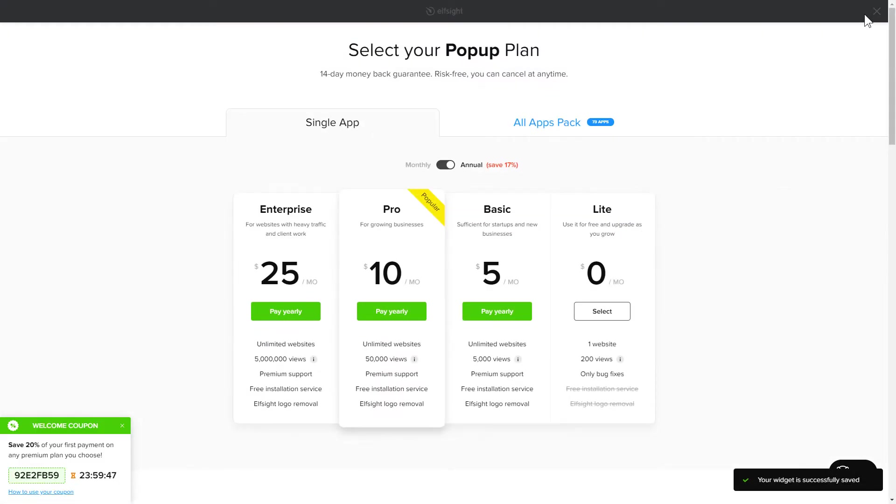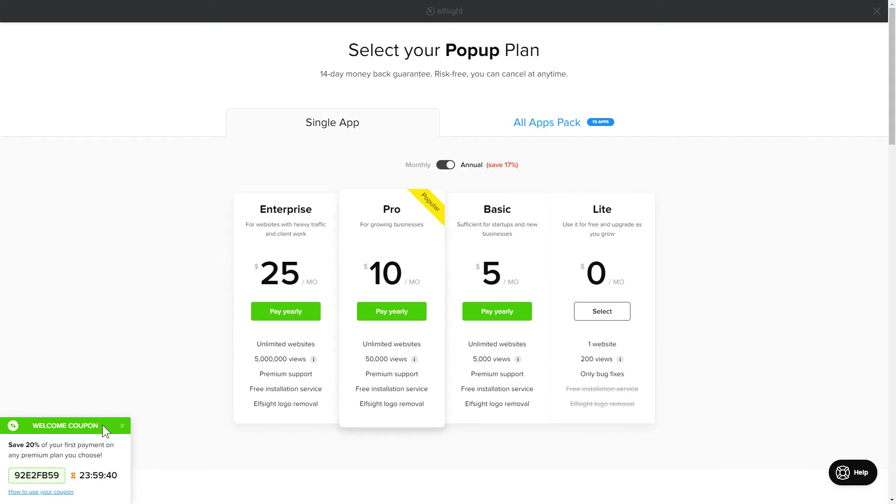The next step is to choose your subscription plan. You're very welcome to start with Lite, but keep in mind that your 20% discount is valid only for 24 hours.